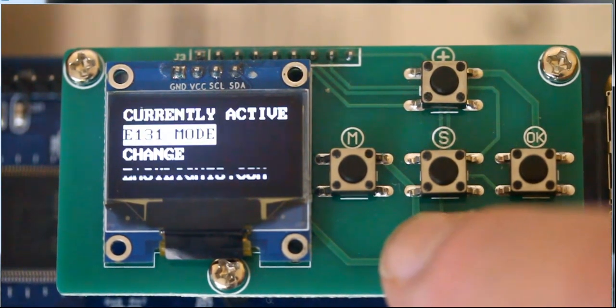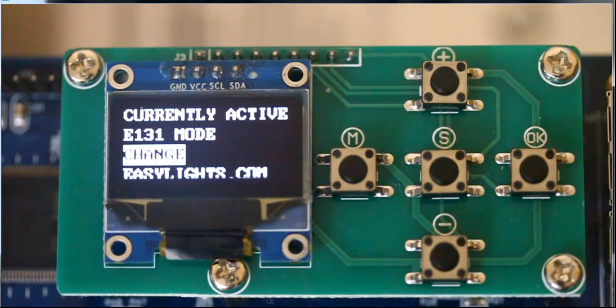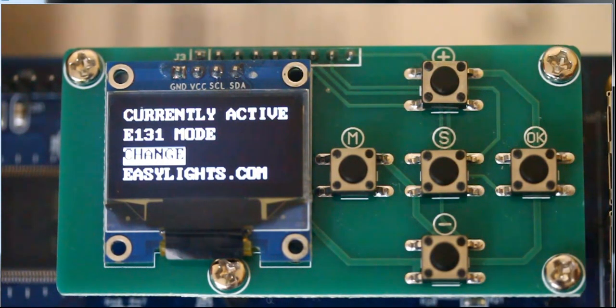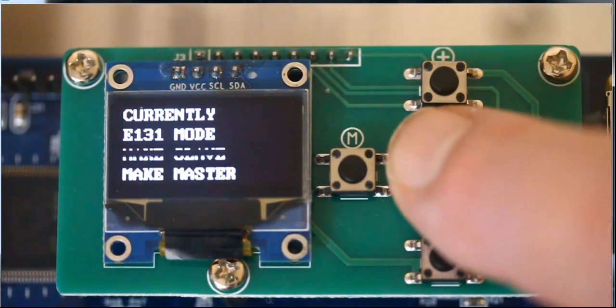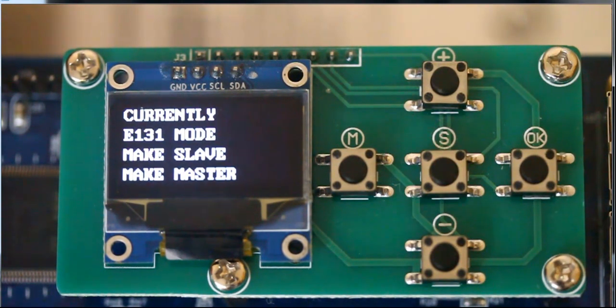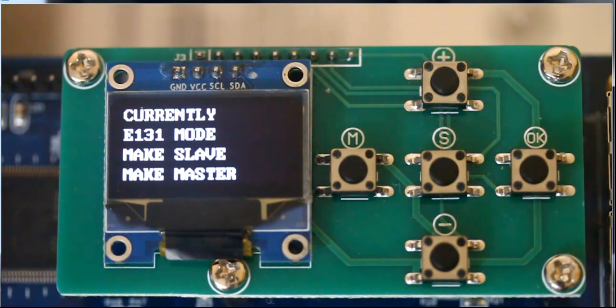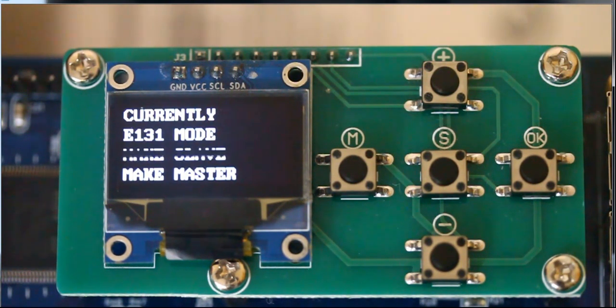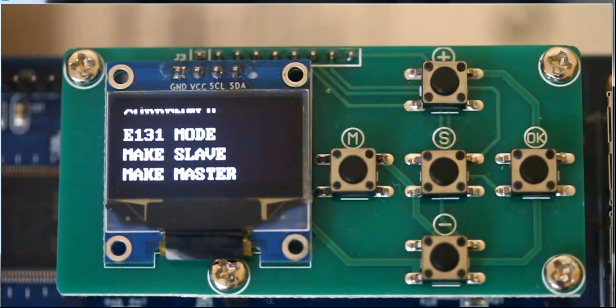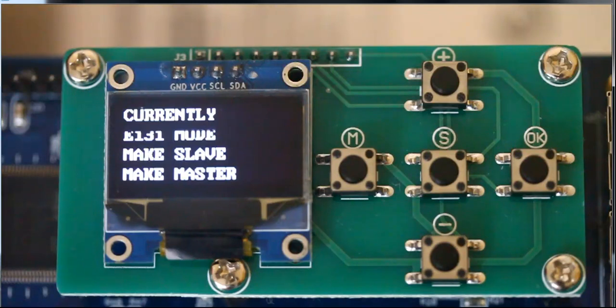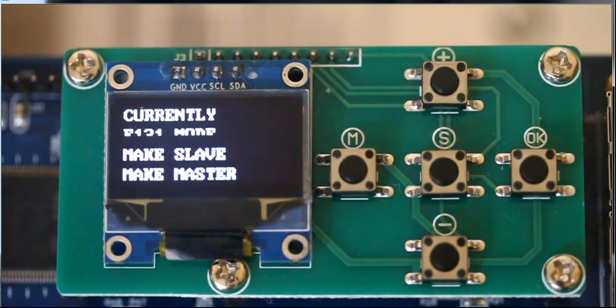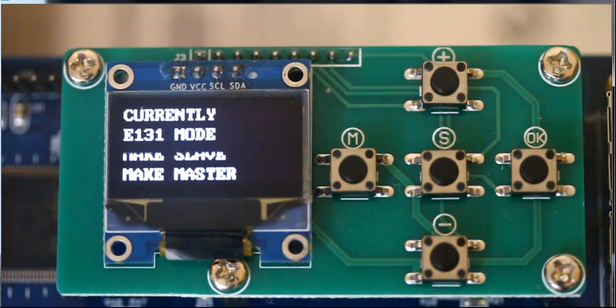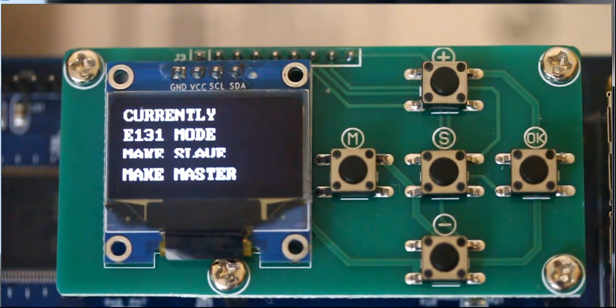So, we hit the down arrow, or the down button, until we hit change, and we hit middle. So, it comes up and says, currently in E131 mode. Do you want to make this board a slave, or do you want to make it a master? And we want to make it a master.